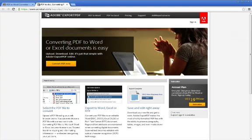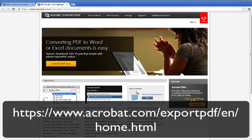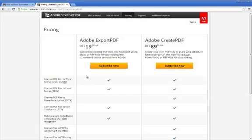Finally, we'll take a look at Adobe's export PDF. While this isn't a free service, it has some advantages. One of the main advantages is that it's being converted by the source, as Adobe is the company that developed PDFs. You can also convert to several formats and not just to a Word document.